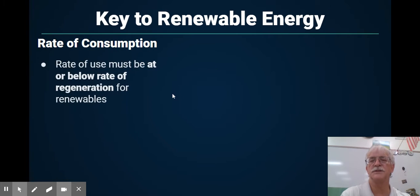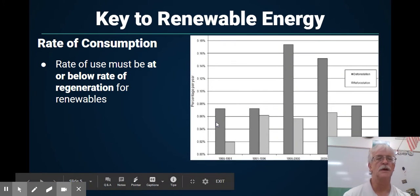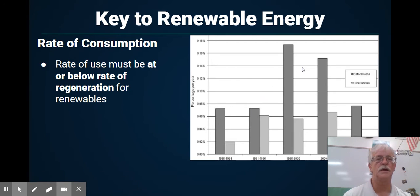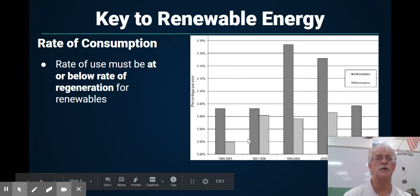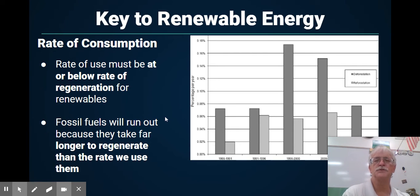The rate of consumption must be at or below the rate of regeneration for renewables. We can see that for trees, deforestation — shown in the darker color — has been very, very high from 1966 on, and the amount of reforestation is not even close to that. Are we going to run out of them? Well, let's see what happened in the Amazon last summer. Fossil fuels will run out because they take hundreds of millions of years to regenerate, as opposed to less than a human lifespan.